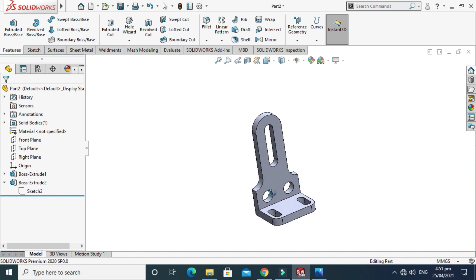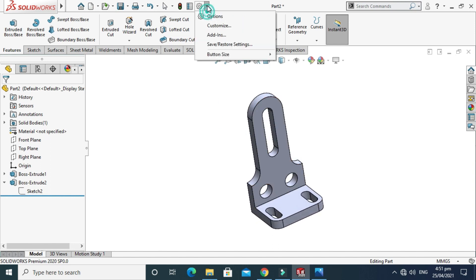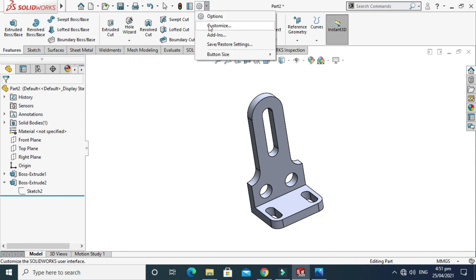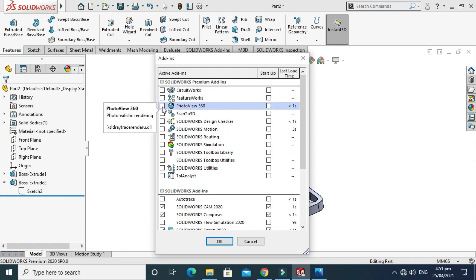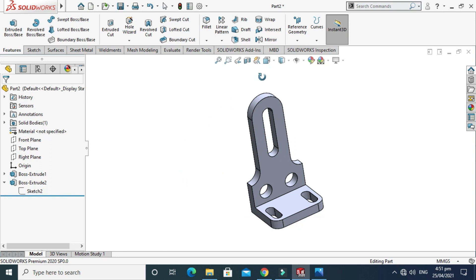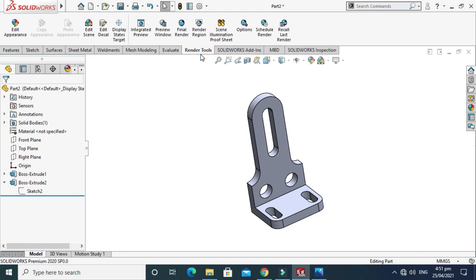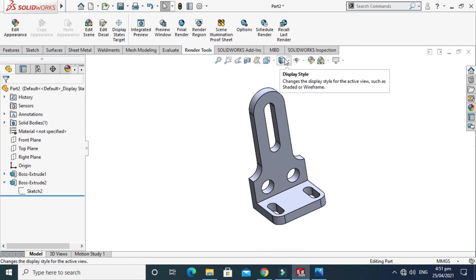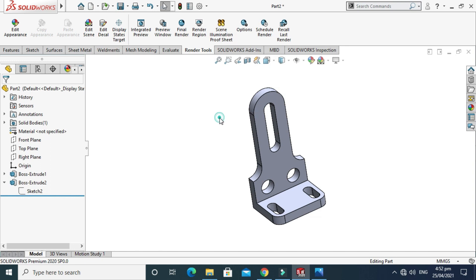We have to do some rendering as well. Go to Add-Ins — there is no Photo View 360 or Render Tools option visible. Go to Add-Ins, find Photo View 360, check the box, and press OK. Now the Render Tools tab has appeared. Go to Render Tools and you can do your rendering from here.